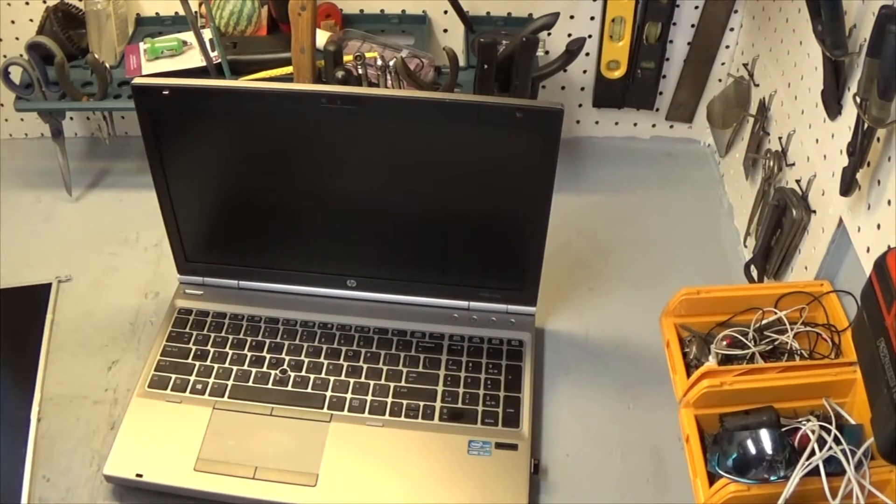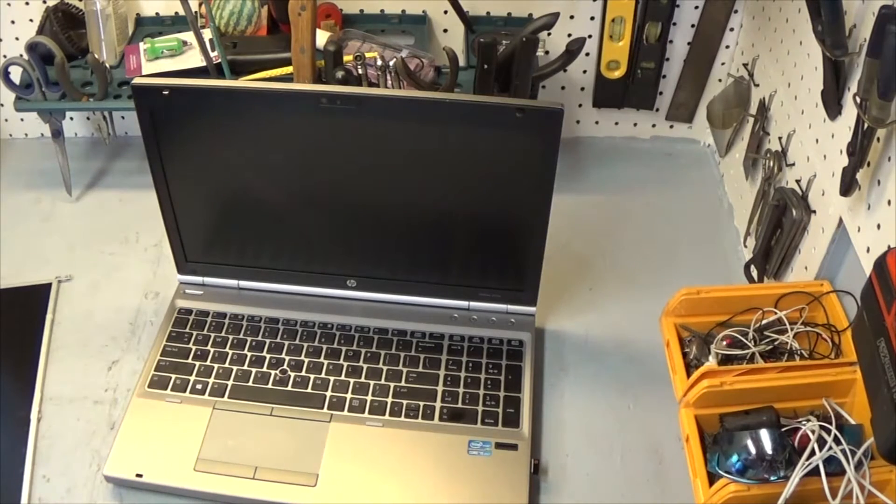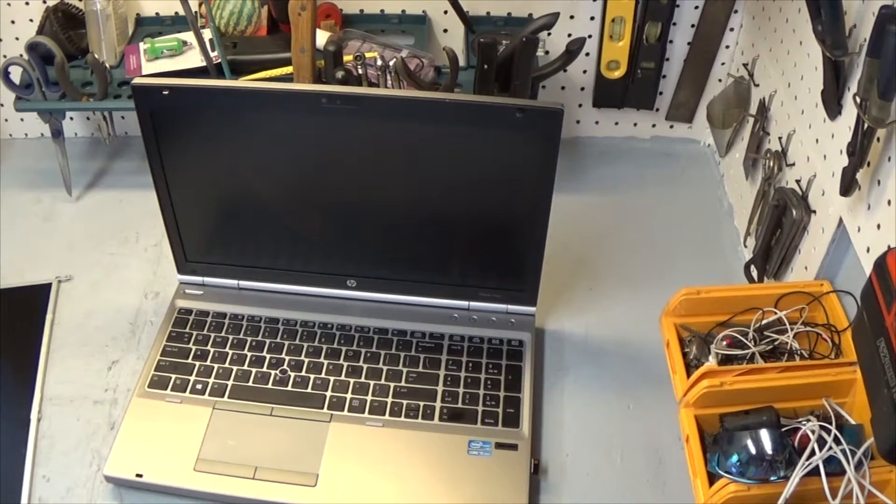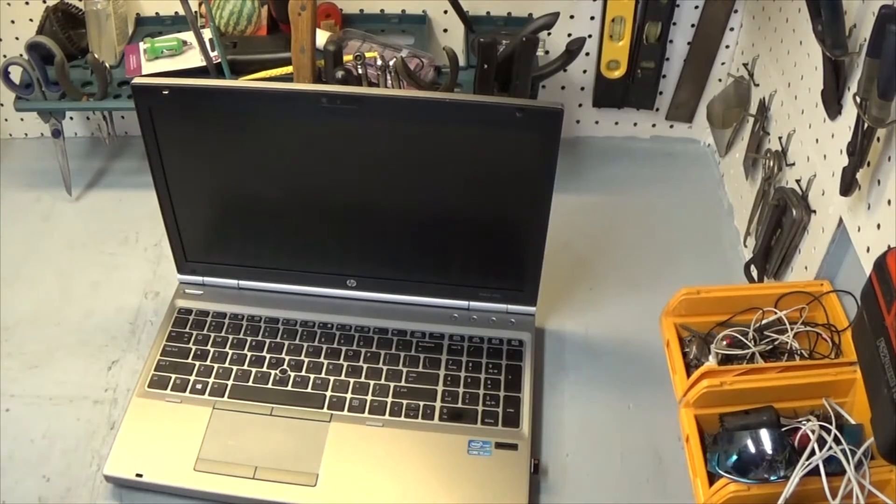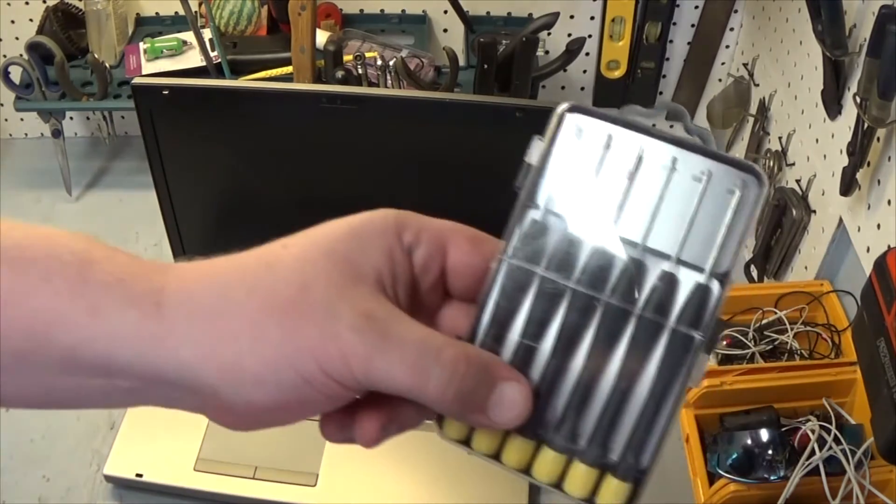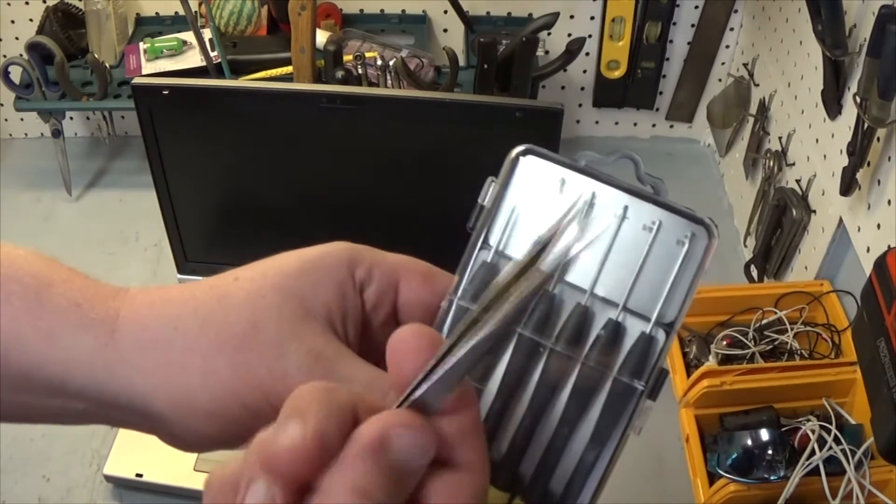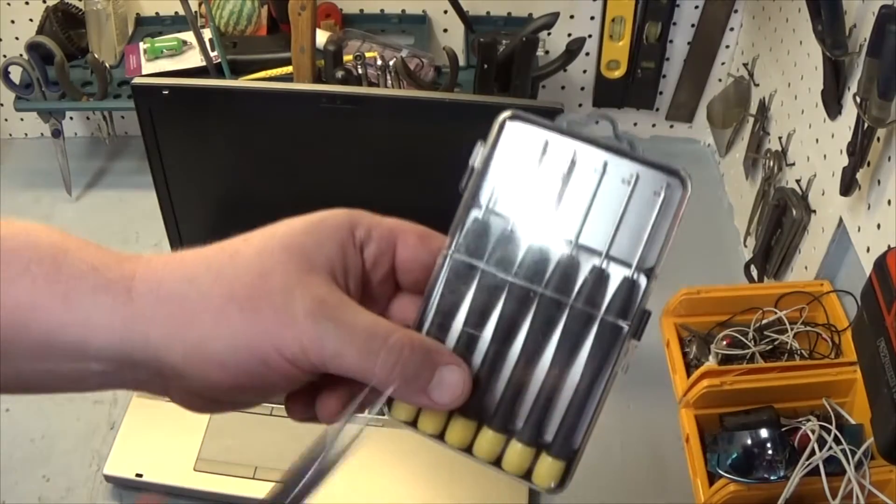Again this is an 8570P but this process should be applicable to many other models at least in the 8000 series. As far as tools go, all you really need is a set of little screwdrivers and maybe a set of tweezers might make it easy too.